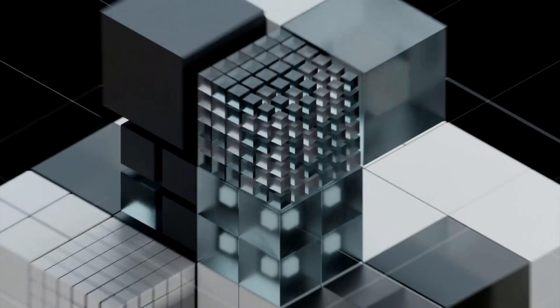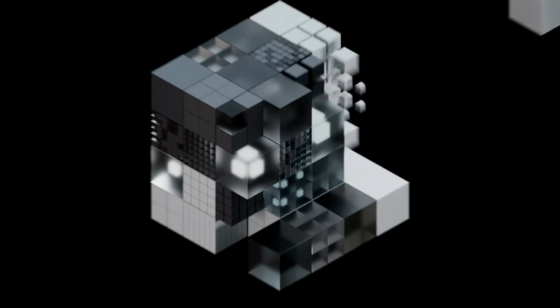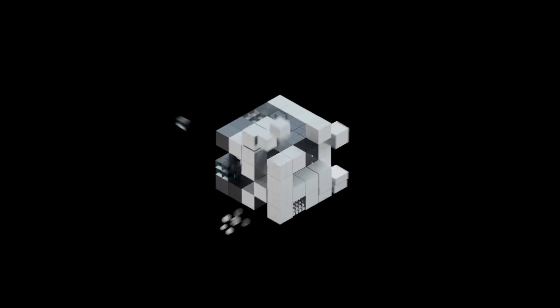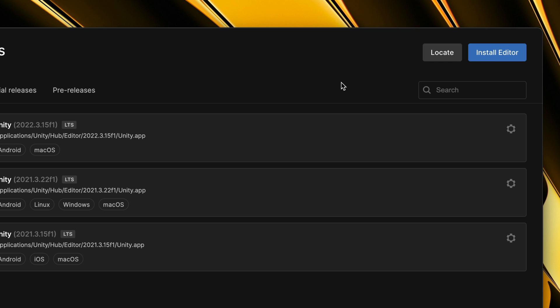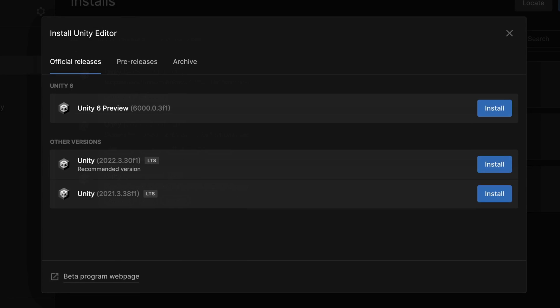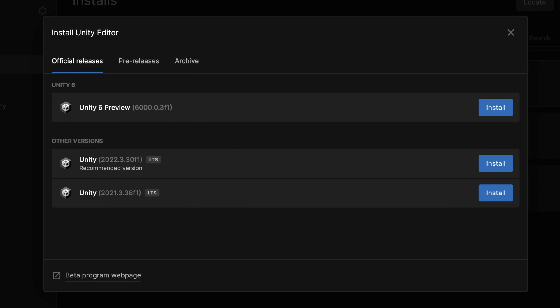Before we begin, a friendly reminder. Features shown here are part of the Unity 6 preview. You first need to install it in the Unity Hub.